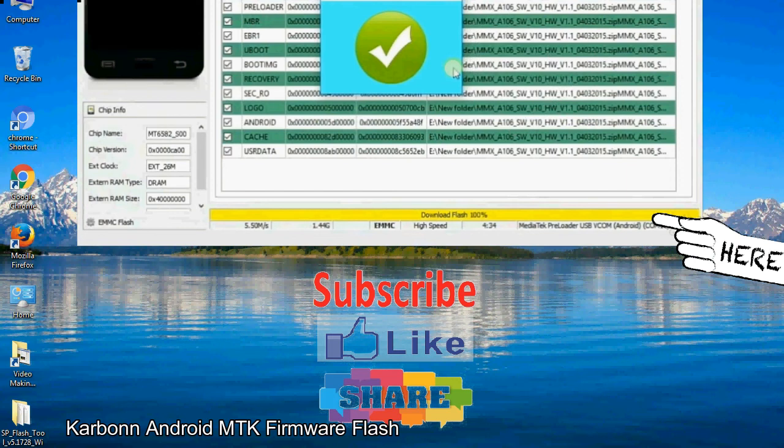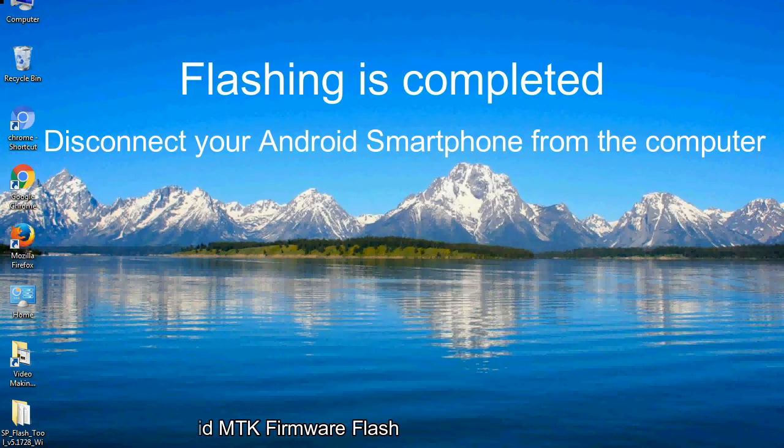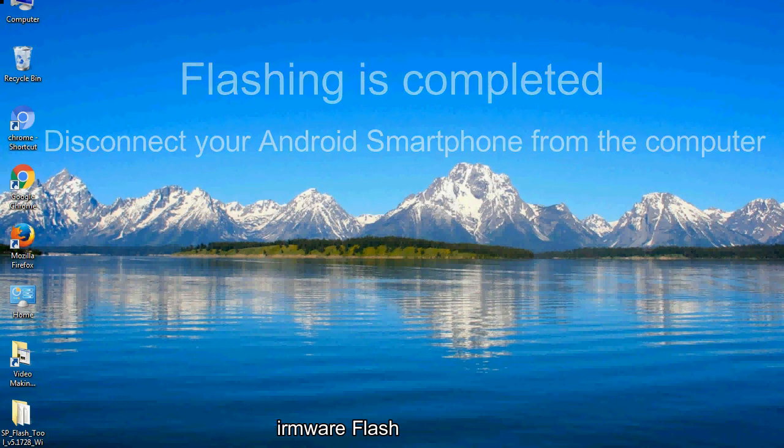Close the smartphone flash tool on your computer and disconnect your Android smartphone from the computer.